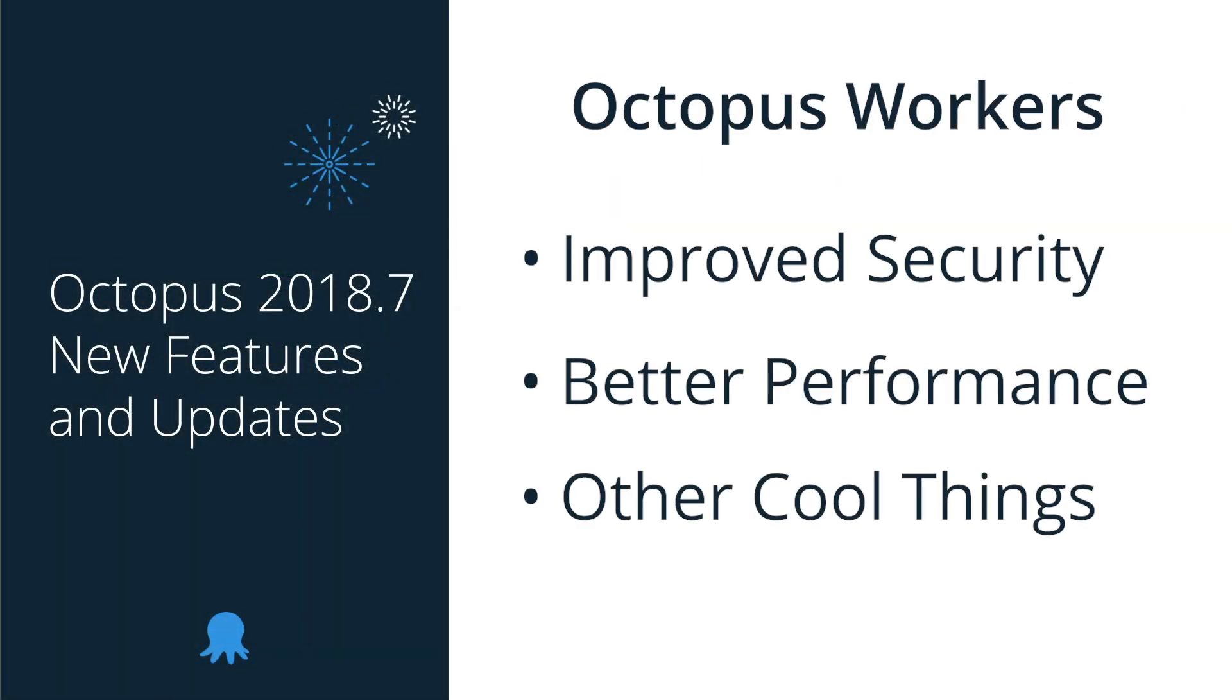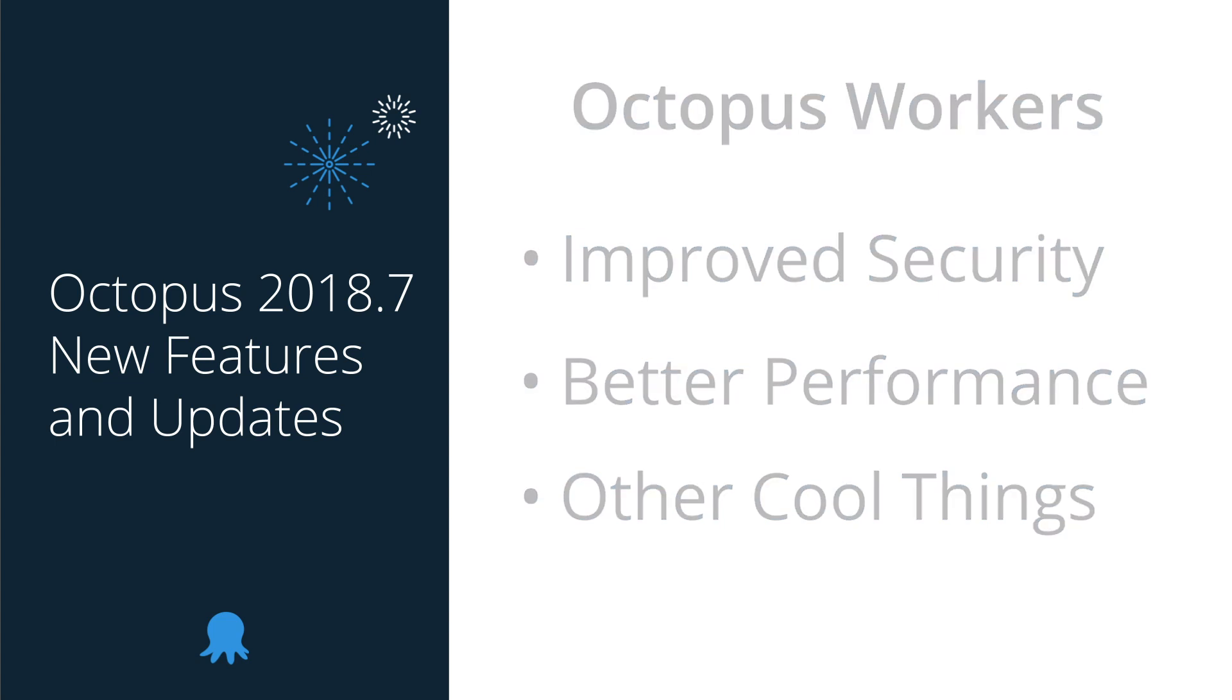I'd like to summarize what we've seen today. Octopus 2018.7 introduced workers and worker pools which allow you to shift deployment work off your Octopus server. This change brings several benefits including improved security, better performance, and other cool things like the ability to create pools of machines dedicated to specific tasks.